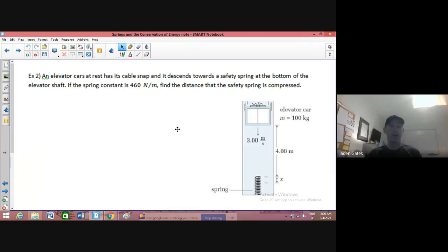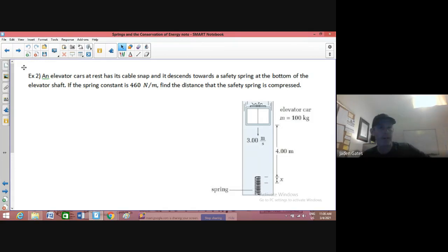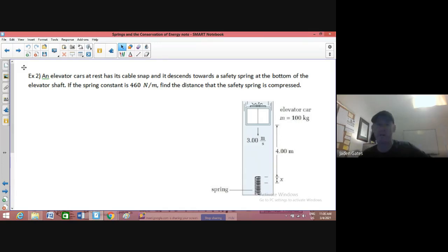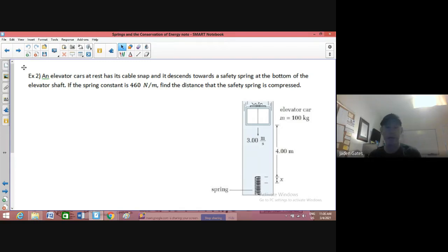We're going to look at springs and the conservation of energy. I have a situation where an elevator car is at rest, has its cable snap, and descends towards a safety spring at the bottom of an elevator shaft. Now, if the spring constant is 460 newtons per meter, find the distance that the safety spring is compressed.